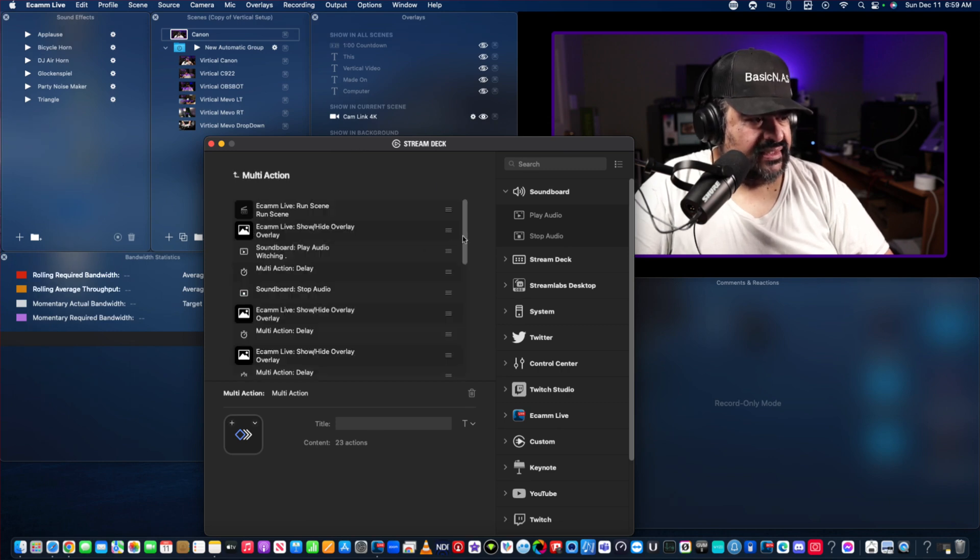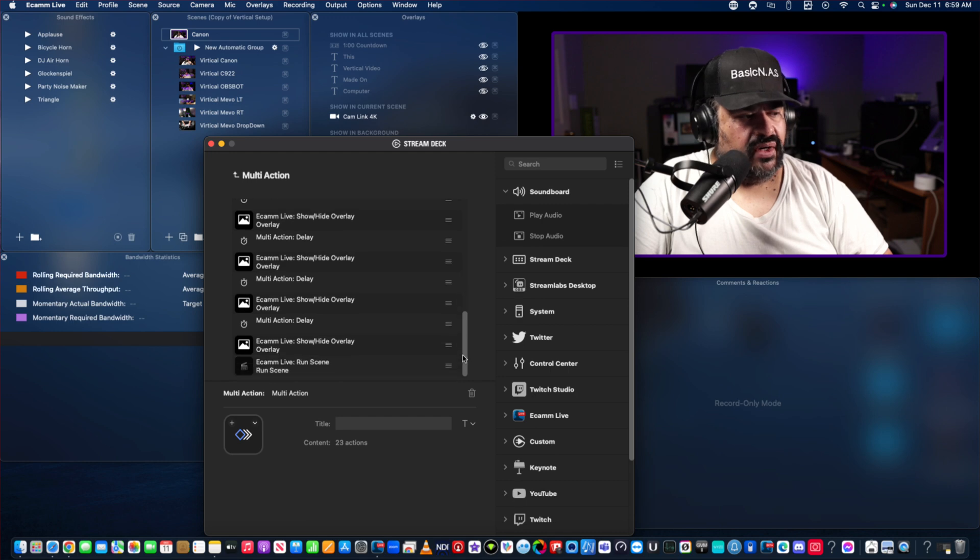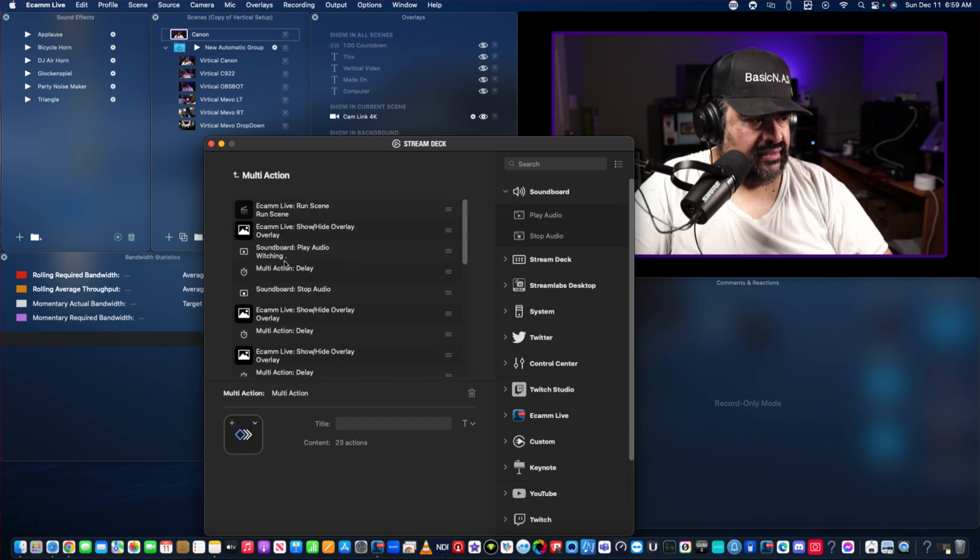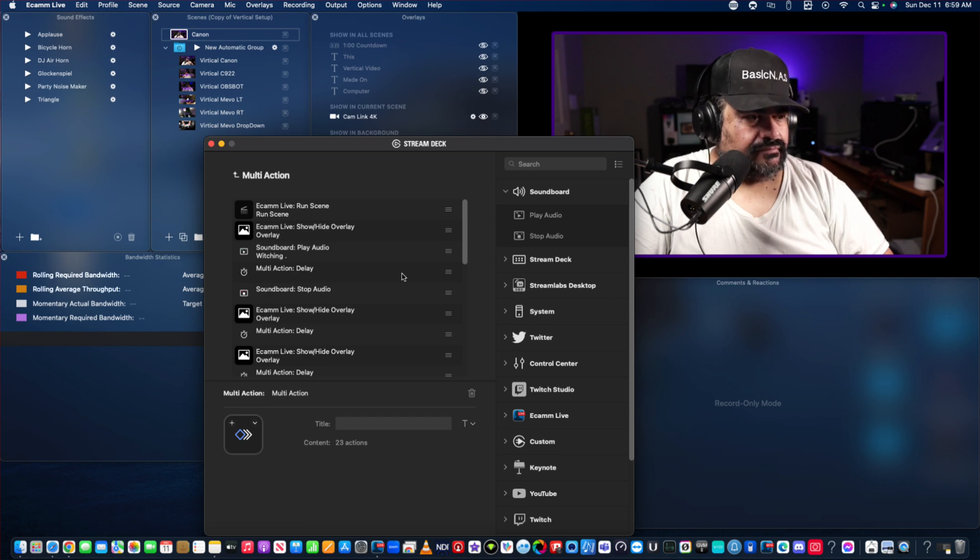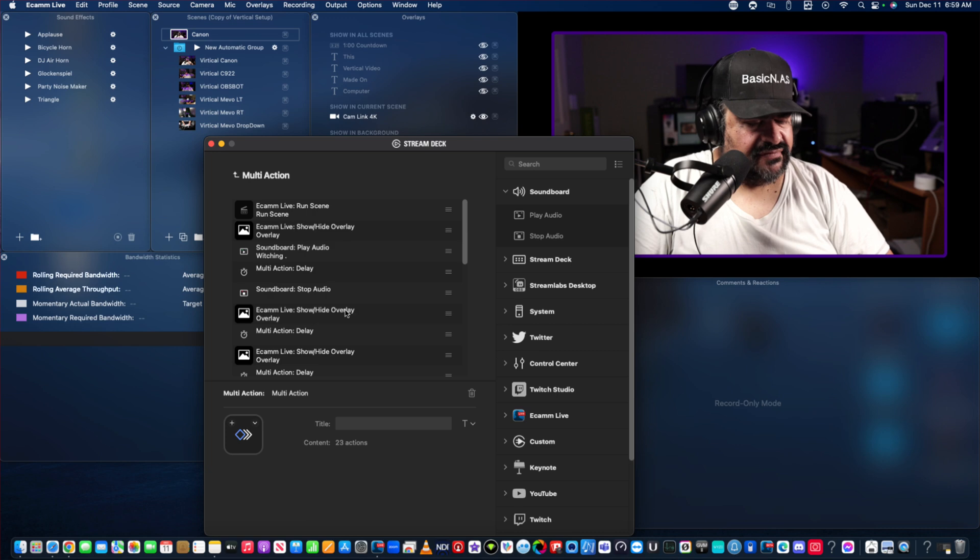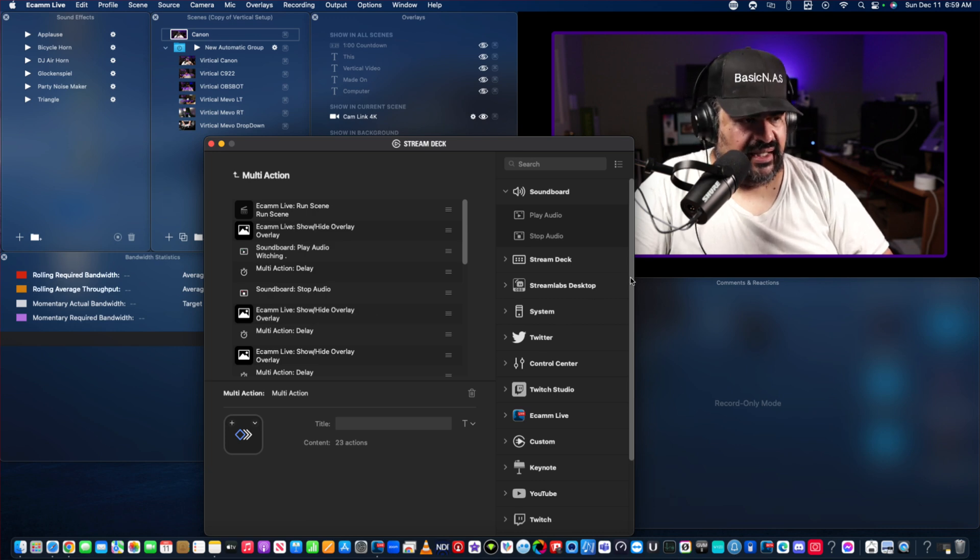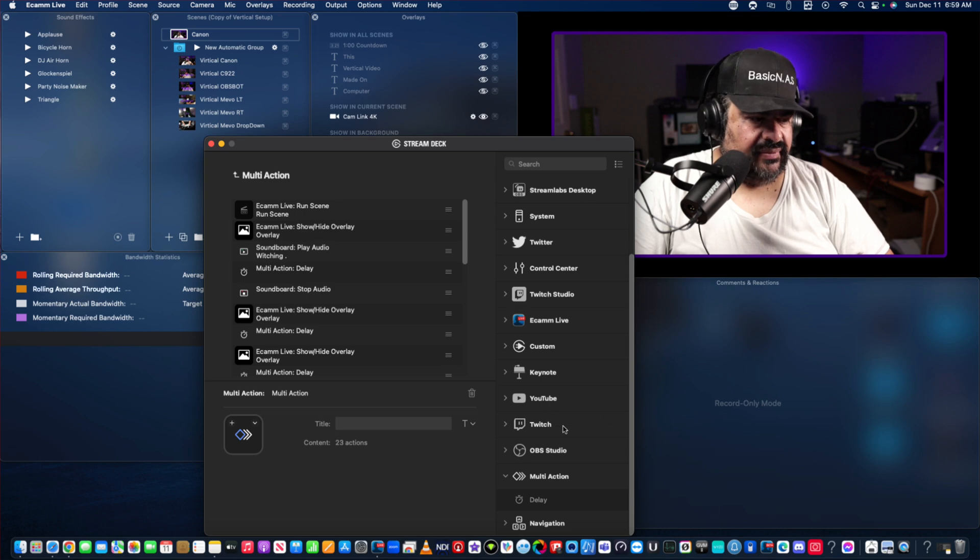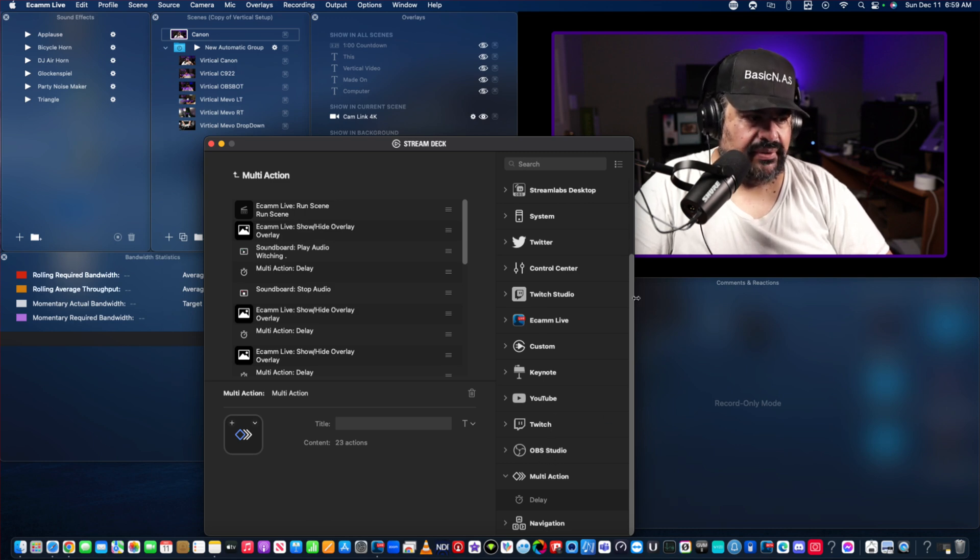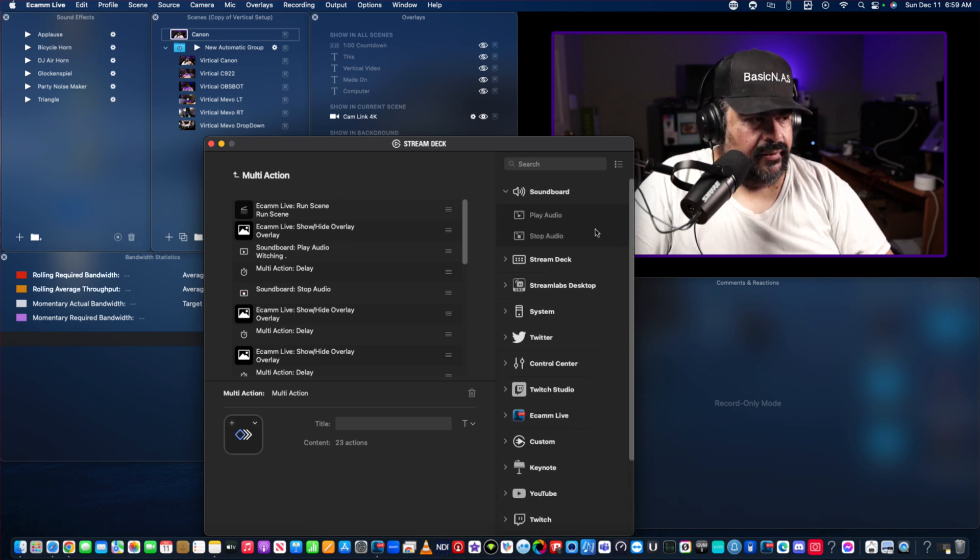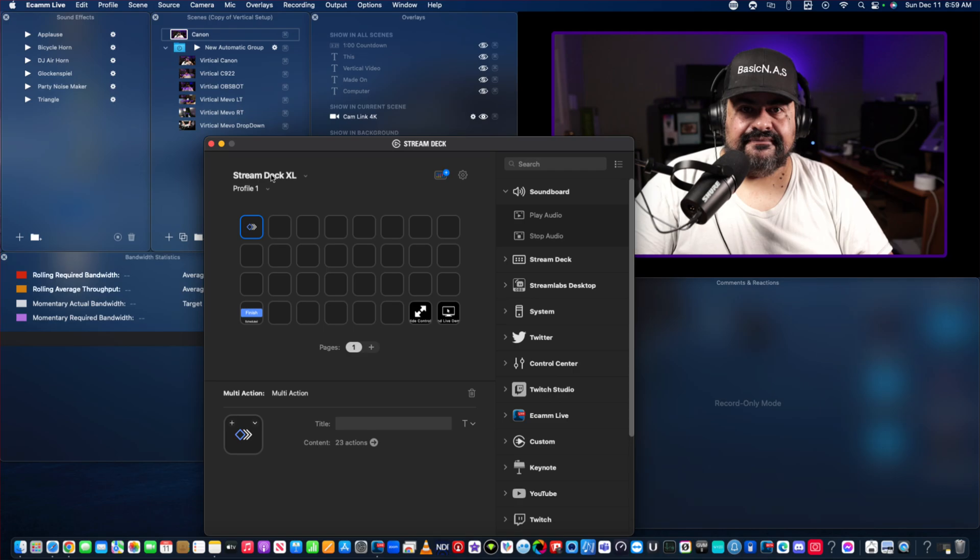So again, double click, just add anything and everything you want. Put in some delays if you want it to delay. You can have it start music from Stream Deck, you can have it stop music from Stream Deck. And I mean I use Ecamm but there's a lot of things in the Stream Deck that you can use. You got OBS, Twitch, you got a bunch of things in here, keynotes. But yeah, that's your multi-action.